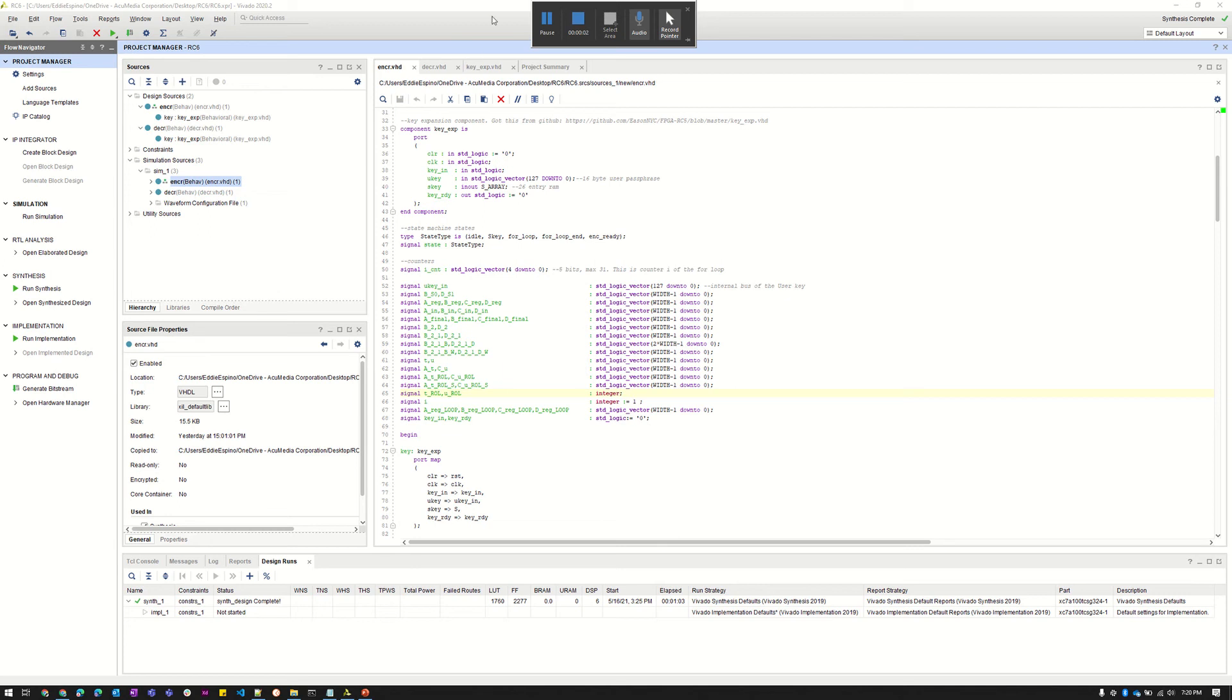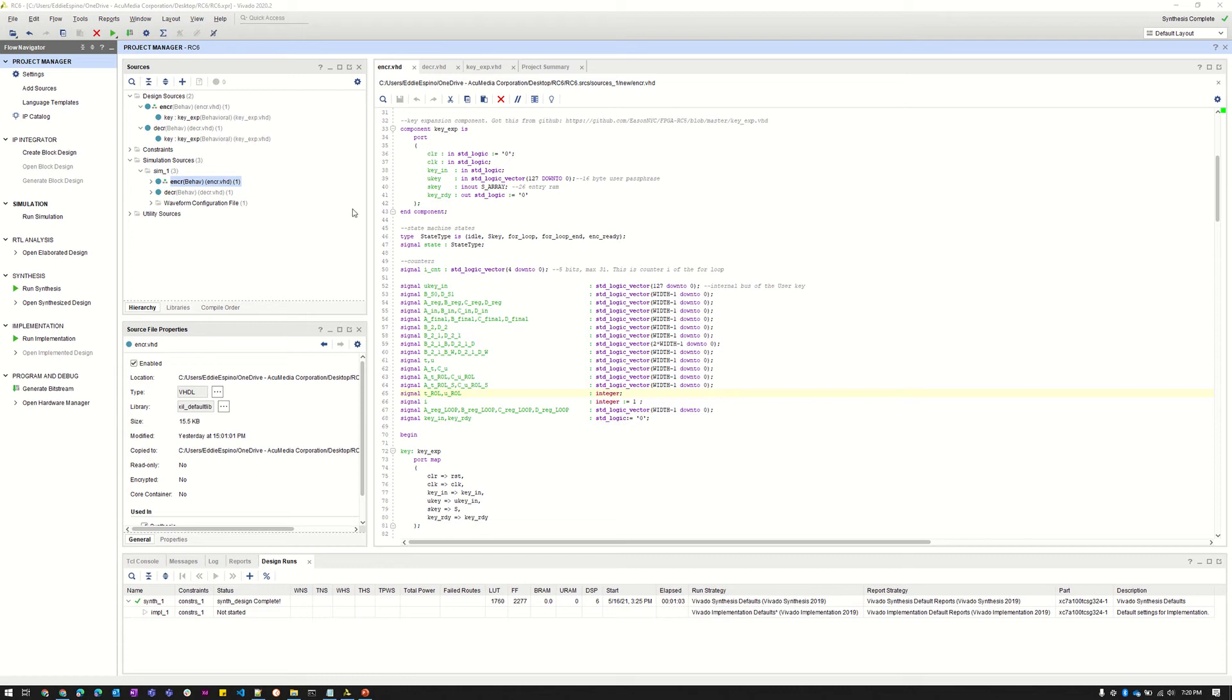This video is to show the demo for our RC6 encryption and decryption algorithm in VHDL. We're running this in Vivado.